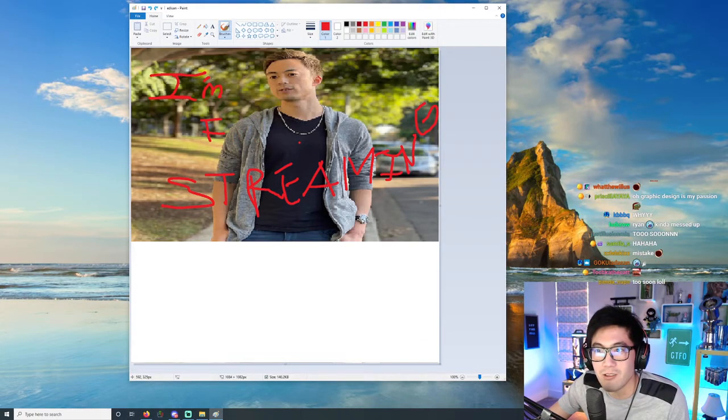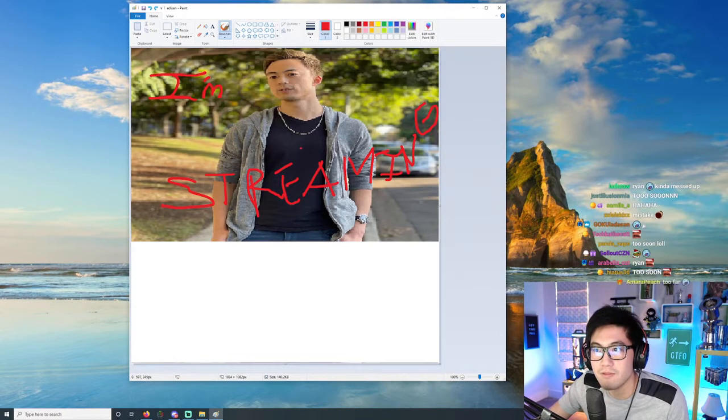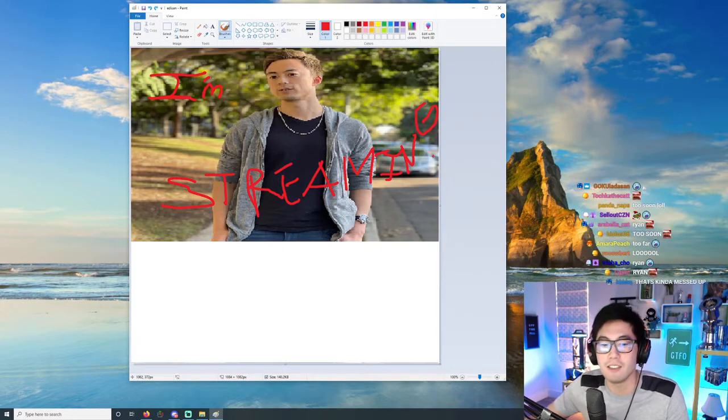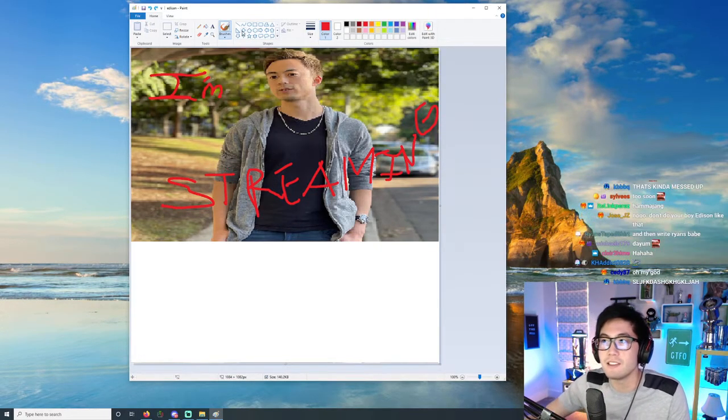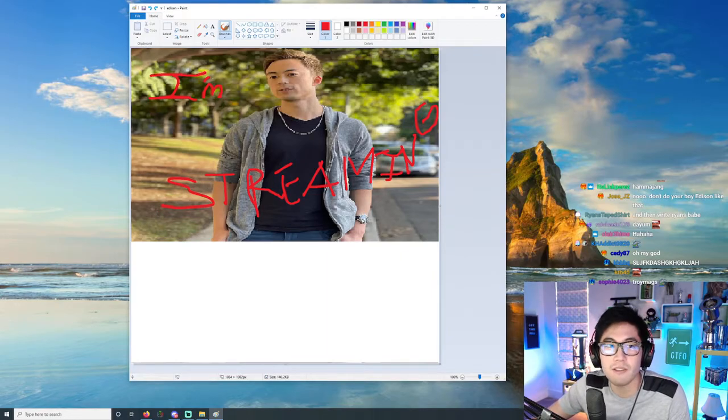Yeah, we'll just delete that part. I'm streaming, love Edison. Okay, now we just save and we send it to him.